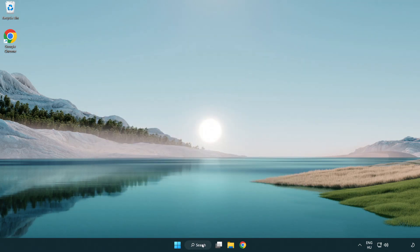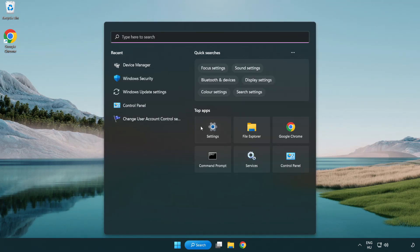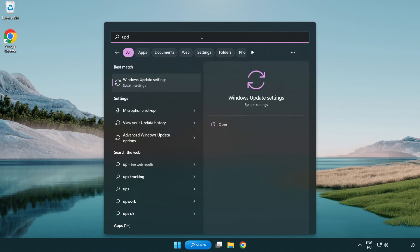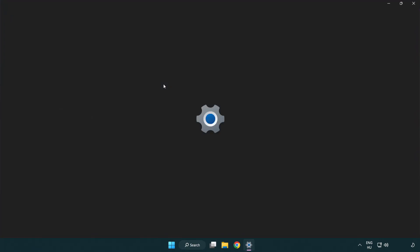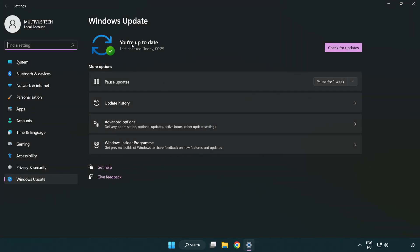Click search bar and type update. Click Windows update settings. Click check for updates.